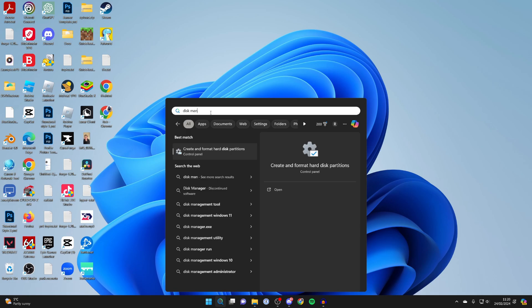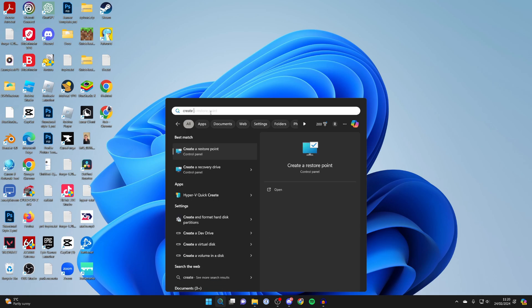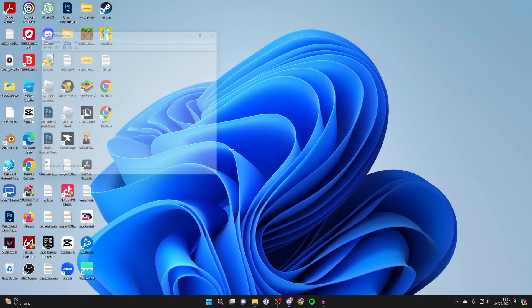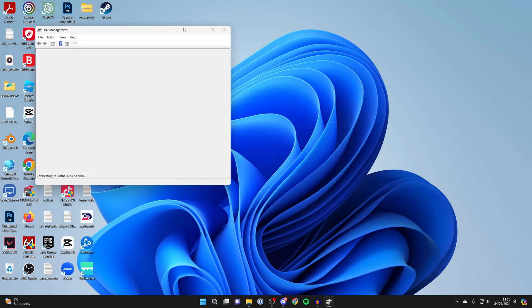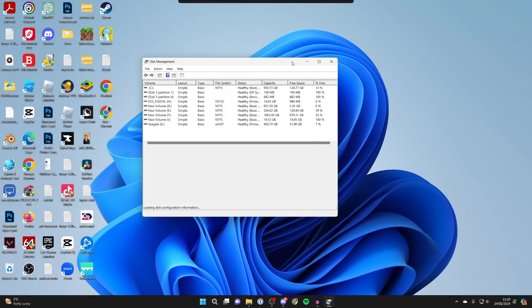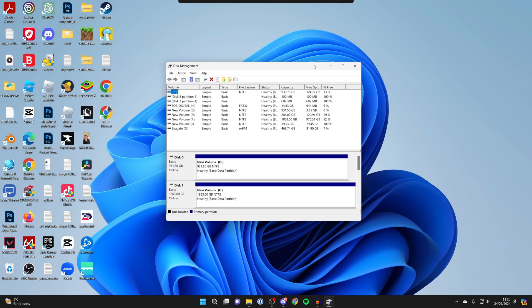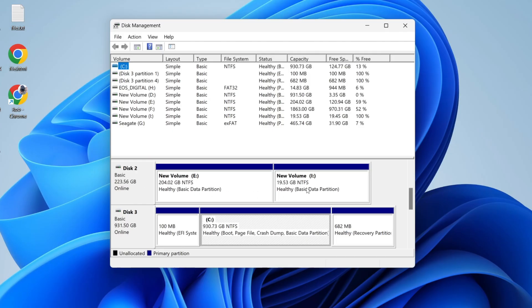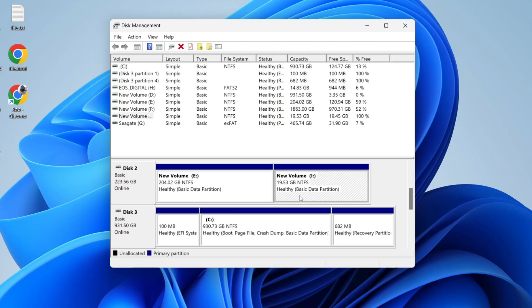If it doesn't pop up when you type that in, just type in create and format hard disk partitions and you can click on it. Scroll down here in this second section and find the partition you want to delete.